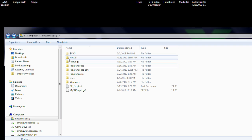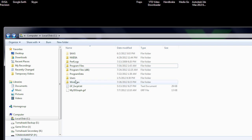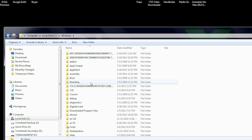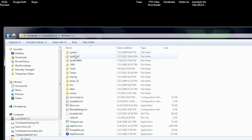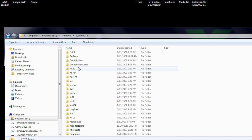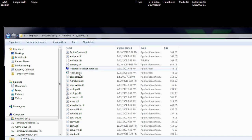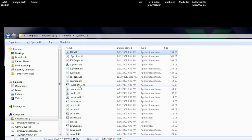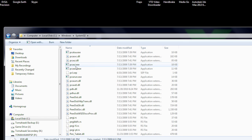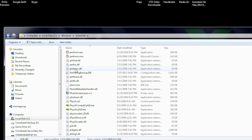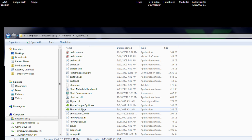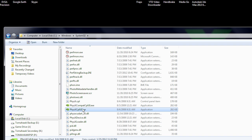You can do that by going to C Windows System32 and scroll all the way down and find files containing the word physics and look for a file saying physics cplui.exe.